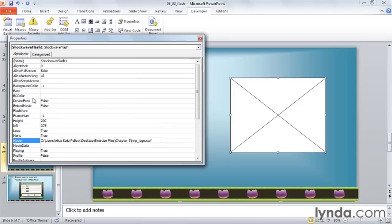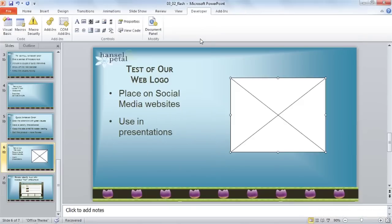You can also set other parameters here, like the height and width, and other playback features. I'm going to go up to the red X and close my Properties pane, and now let's play our slideshow.